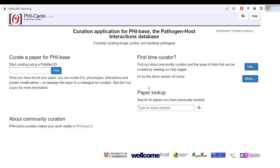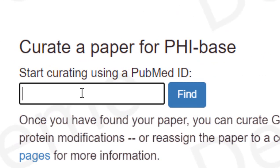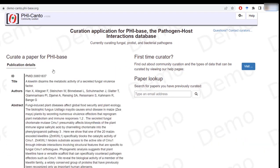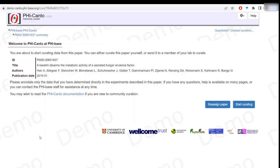For this tutorial I will be using the demo version. I already know the PubMed ID of the publication, so I will just put it in here and I will be shown the title, the authors, and the abstract.